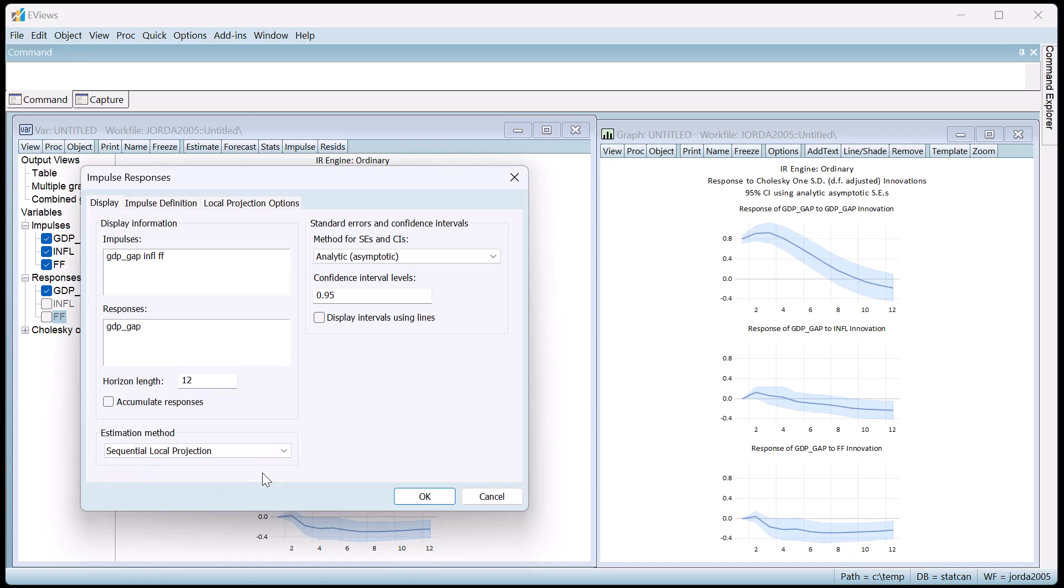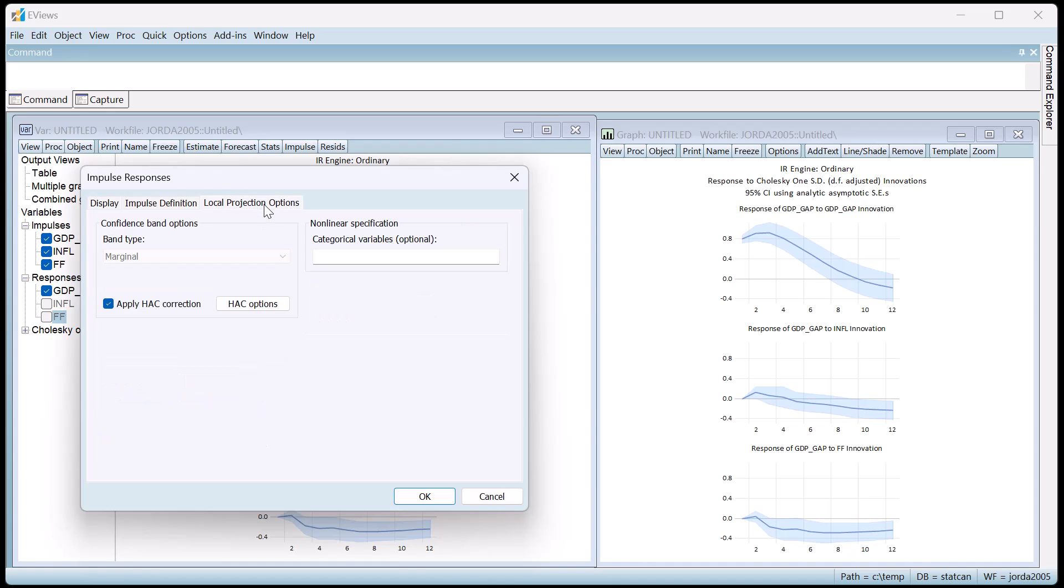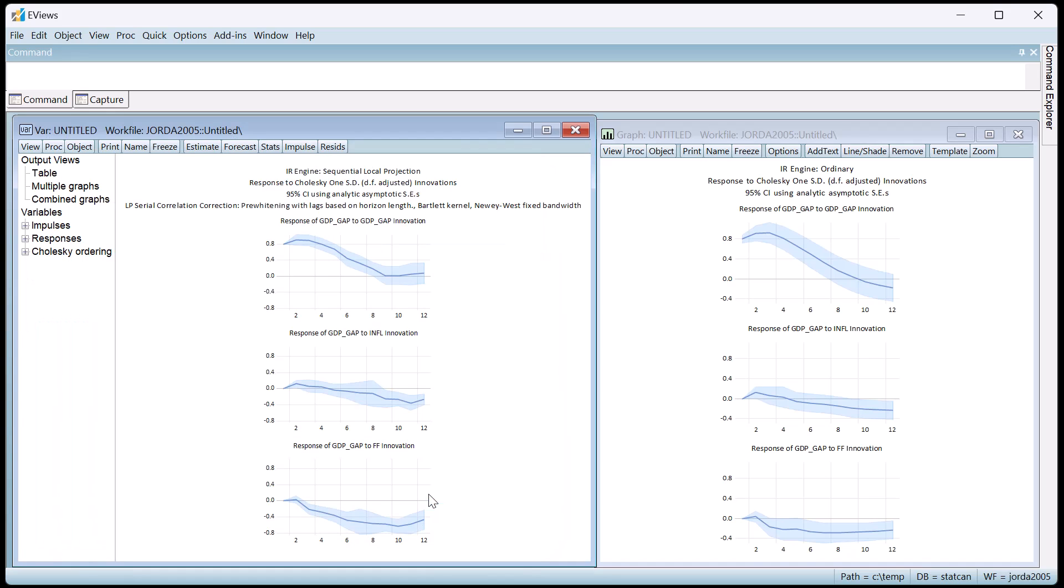As soon as the local projection method is selected, an additional page on the dialog appears, offering options for the local projections. We'll stick with the default options and click OK to produce the responses.